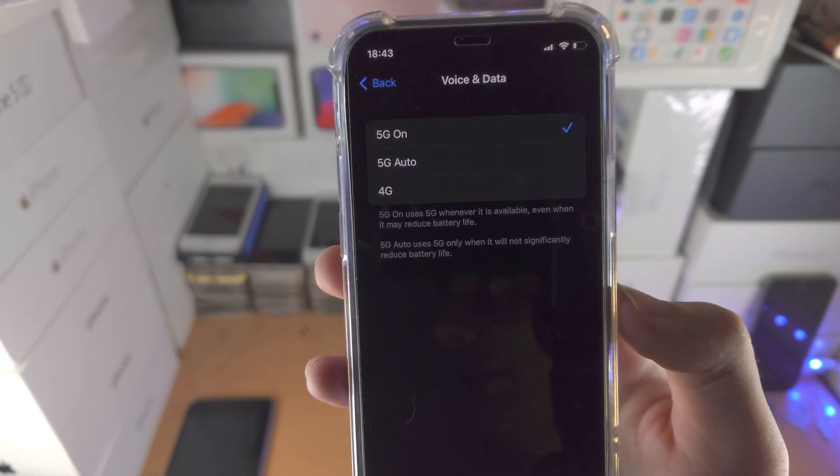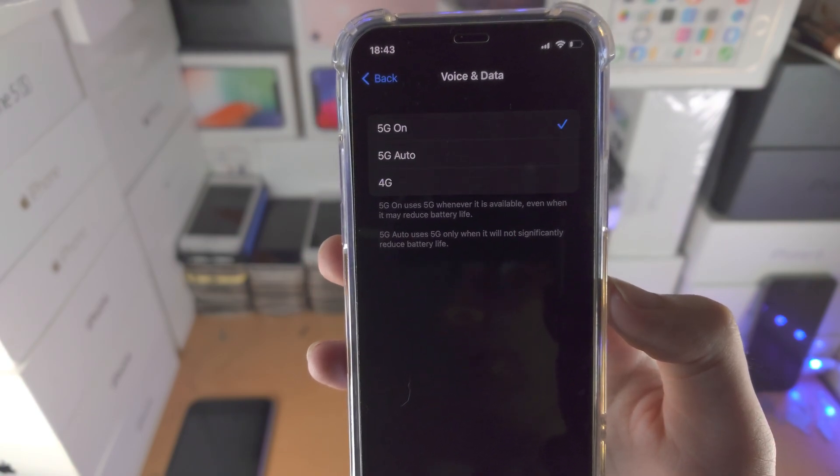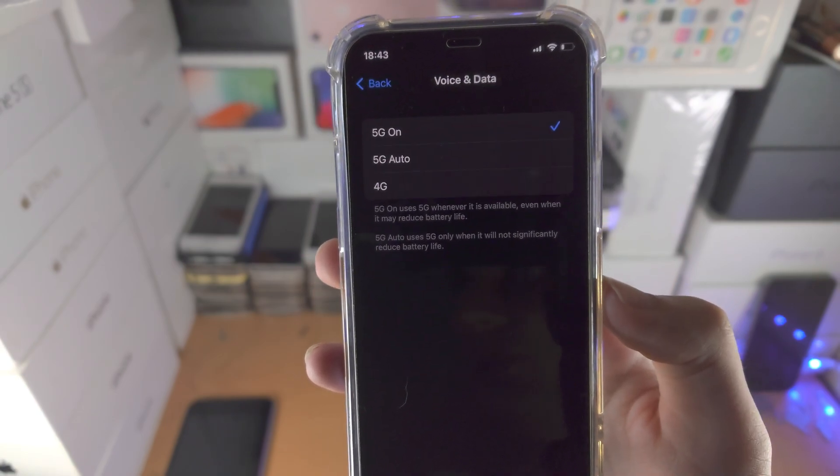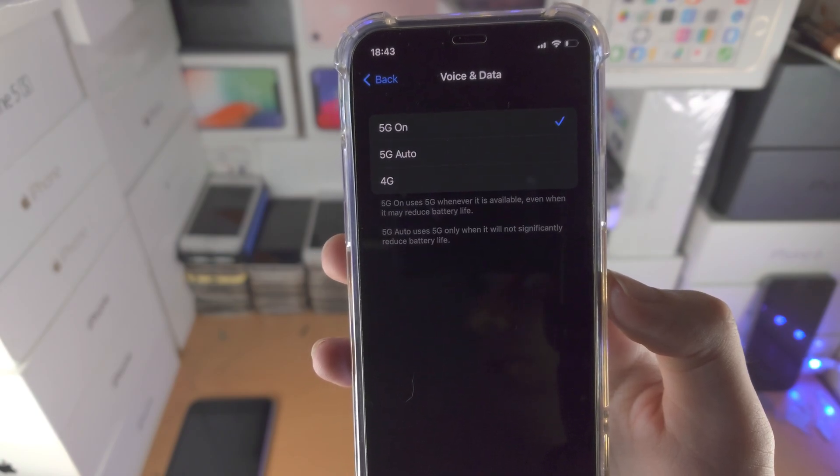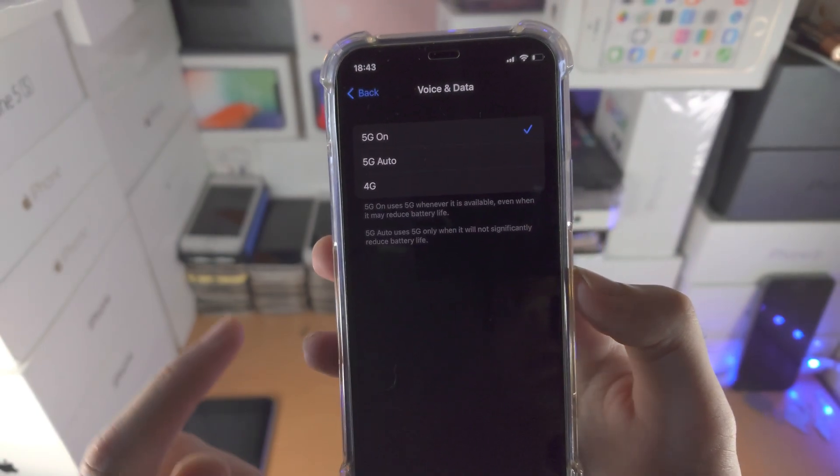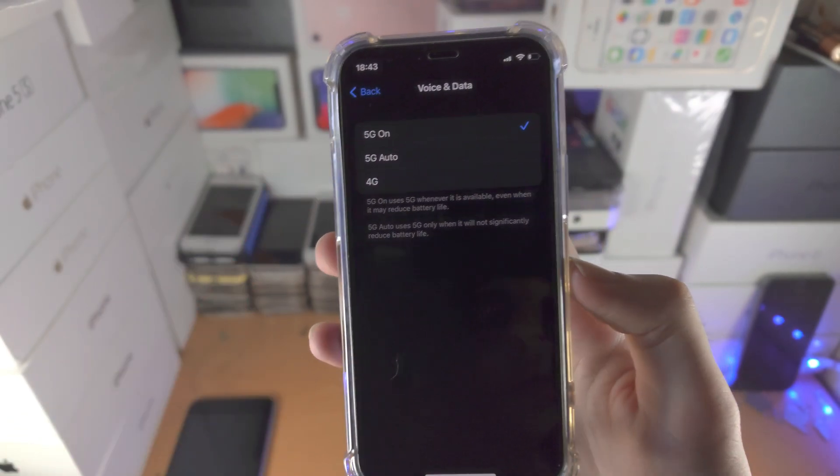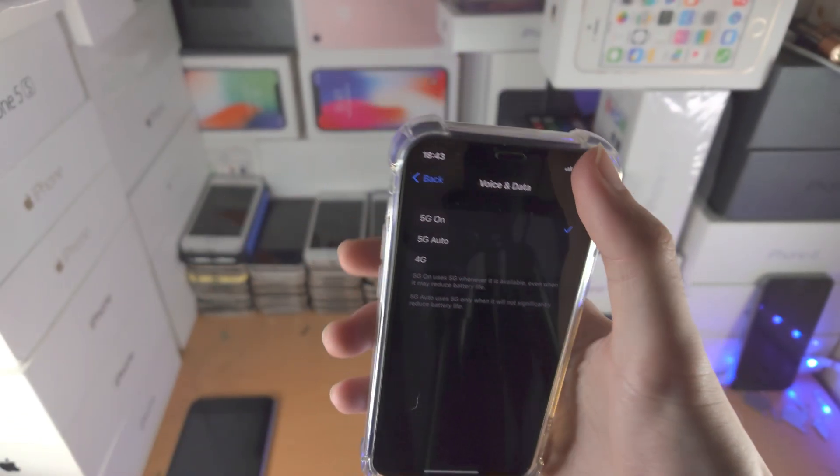Another thing to consider is if your iPhone is not in range of a 5G tower, 5G will not show up even if you have the 5G on toggle right here.